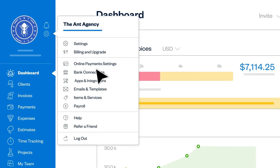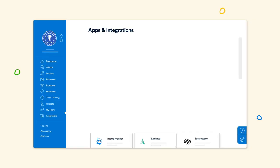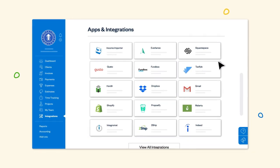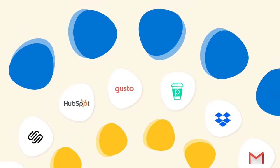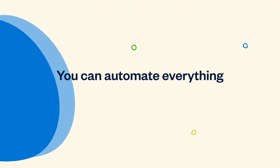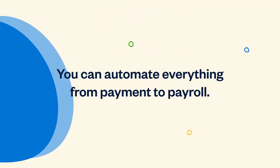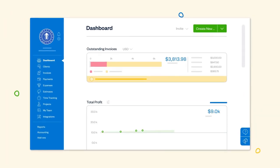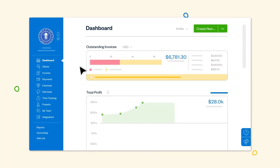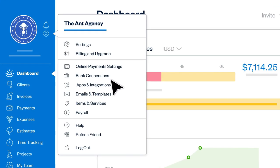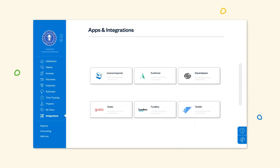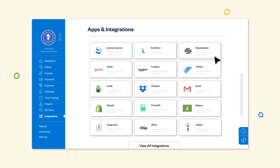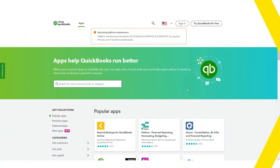FreshBooks integrates with more than 100 apps. As FreshBooks states, this is to simplify everything from payment to payroll. You can integrate popular apps such as Indeed, Acuity Scheduling, and NiceJob. For example, integrating with NiceJob can automate FreshBooks to solicit and capture reviews and referrals from your existing client base.